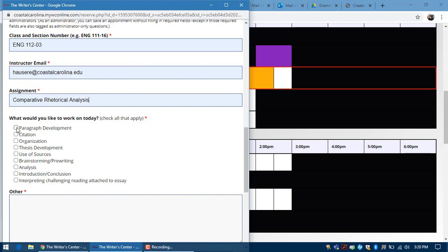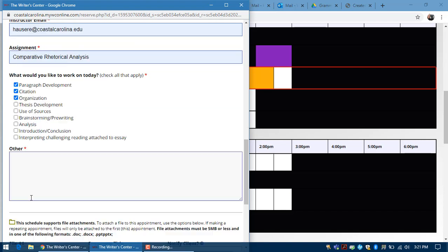Then you should tell us what you'd like to work on. What do you want your tutor to focus on? Is there anything you're concerned about? If these things here don't cover what you want your tutor to focus on, then please add additional information in the other box.